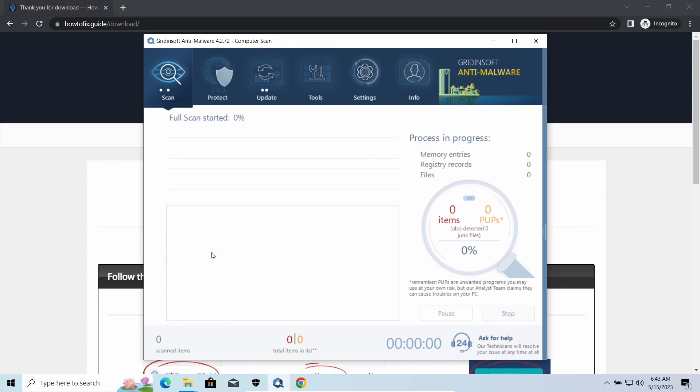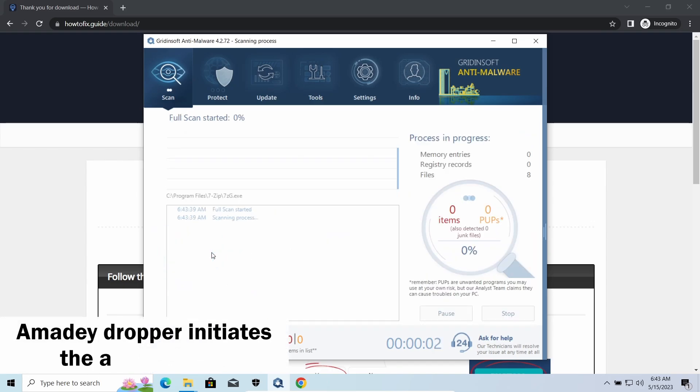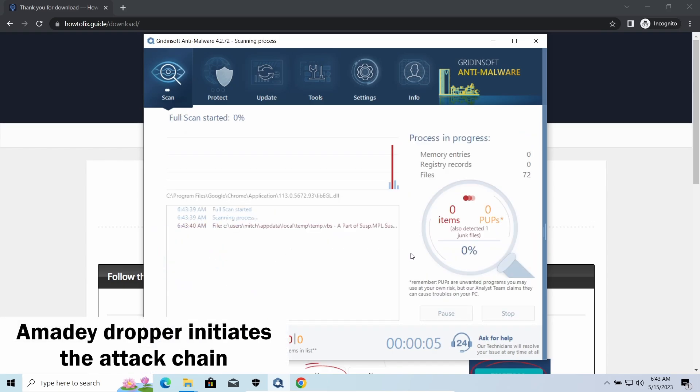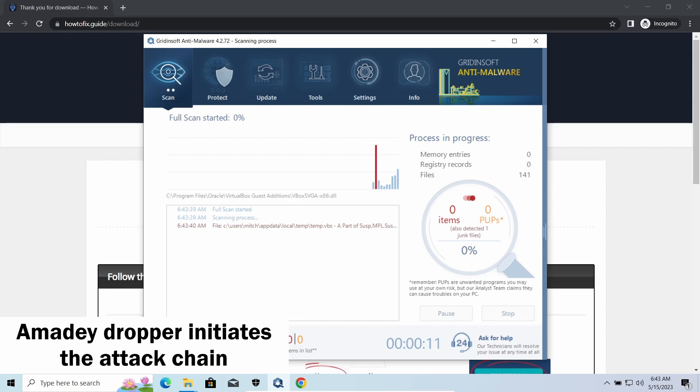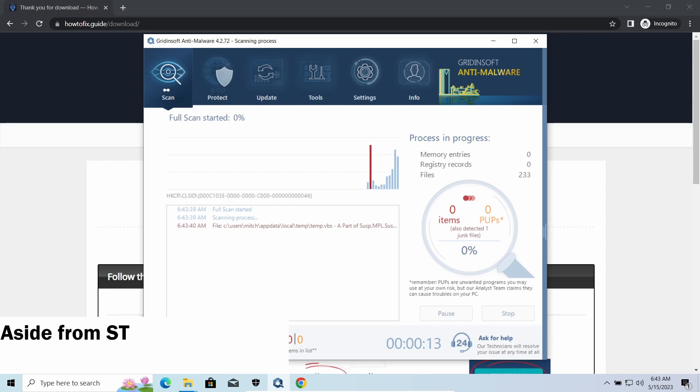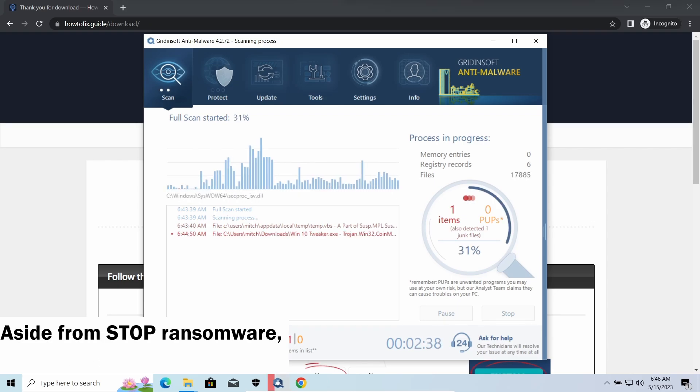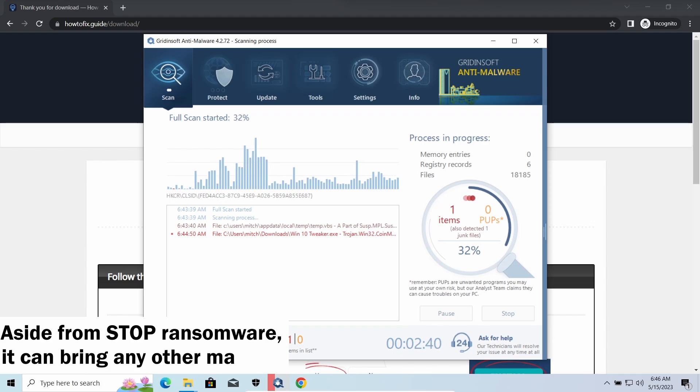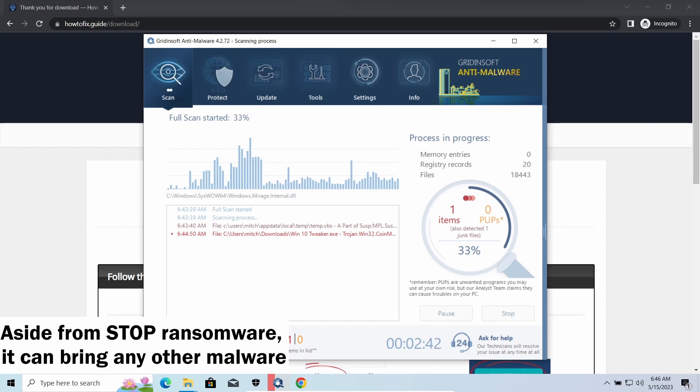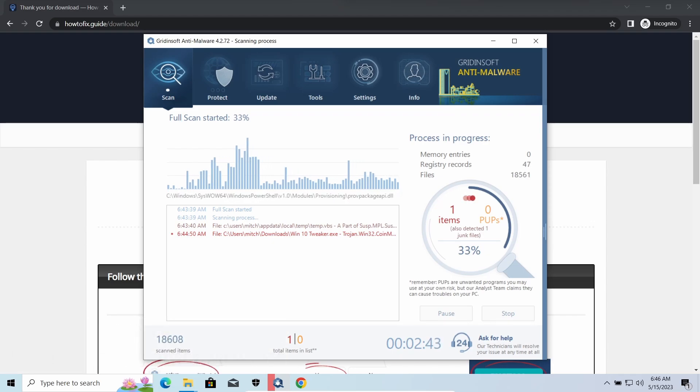Amadey Dropper, as you may suppose from its name, aims at delivering other infections to your system. Instead of direct downloading from the C2 or installation with cracked software, it brings any other threat by a simple command.